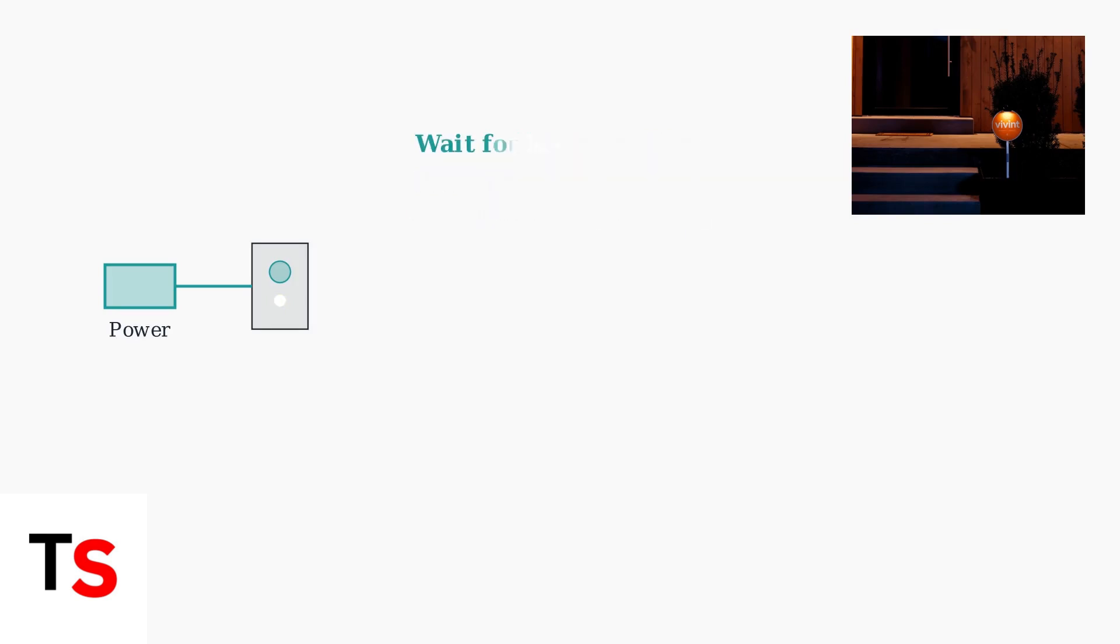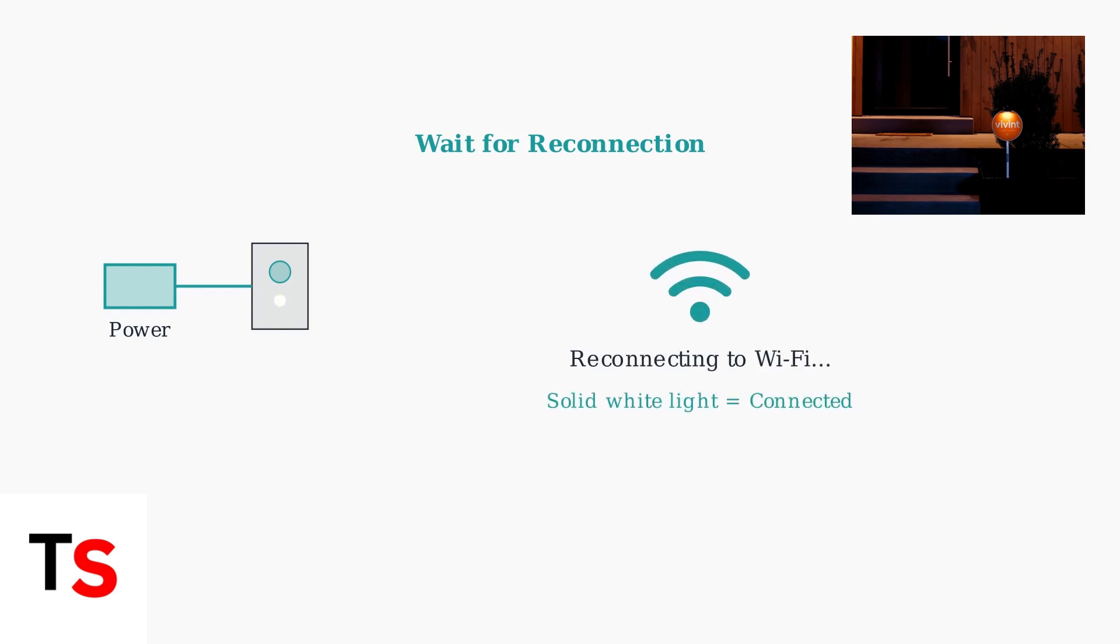After rebooting, allow a few minutes for the doorbell to re-establish its Wi-Fi connection. The LED will turn solid white when the connection is restored.